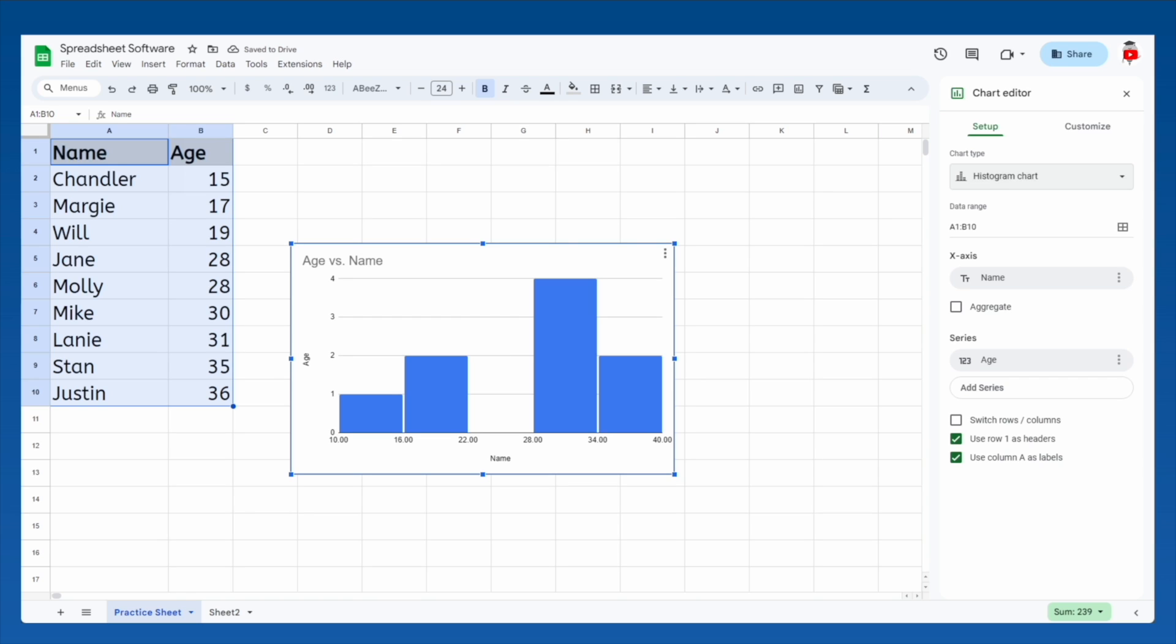A histogram will show how many of our friends and family are in different age groups. In other words, how their ages are distributed. Wow, I never realized I don't have any friends between 22 and 28!